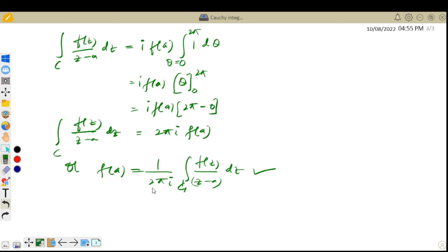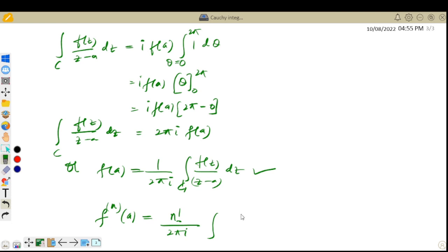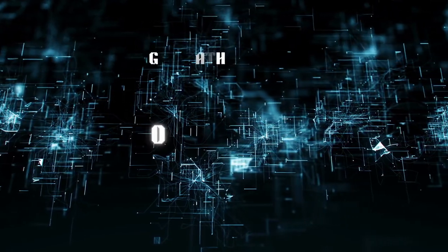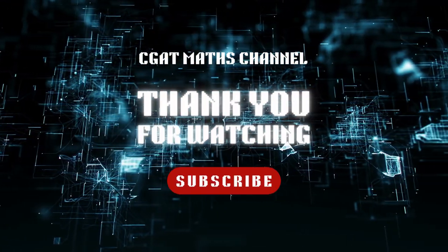There is also a generalization: the nth derivative of f at point a is equal to n! divided by (2πi), times the integral of f(z)/(z − a)^(n+1) dz over the curve C. That's it. Thank you so much for watching. We will meet in the next video.